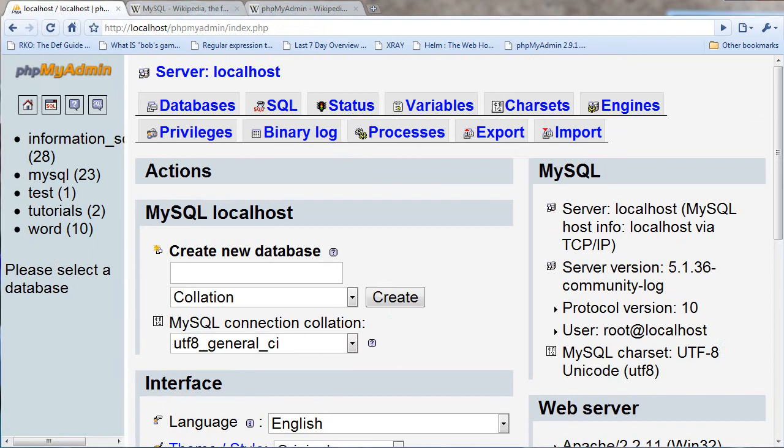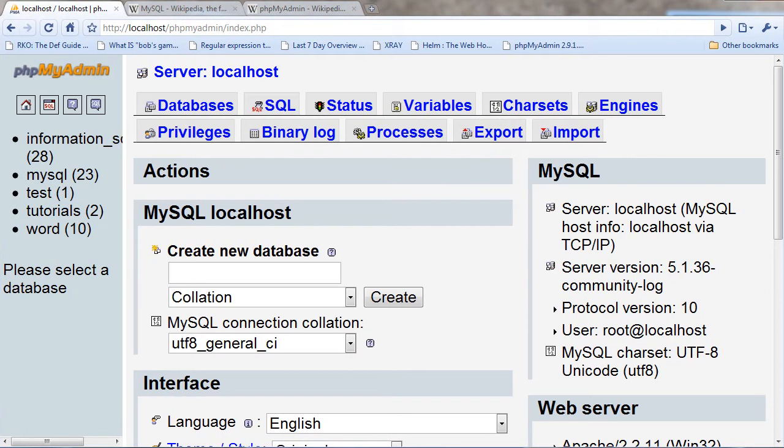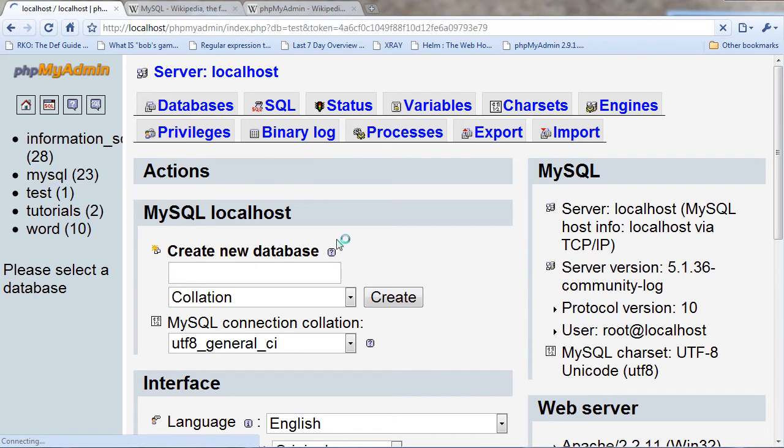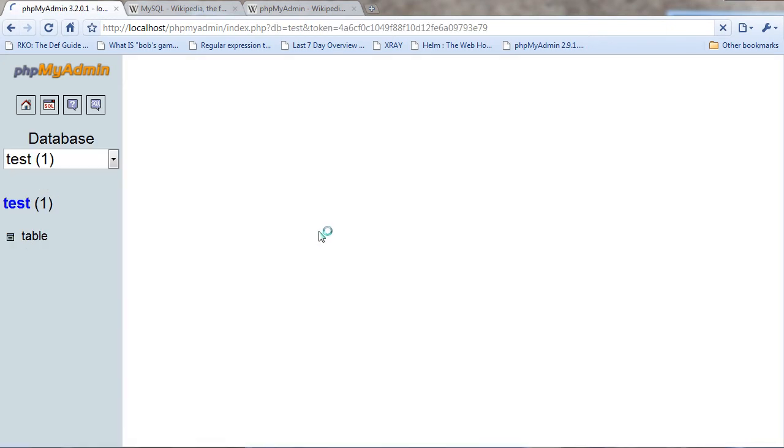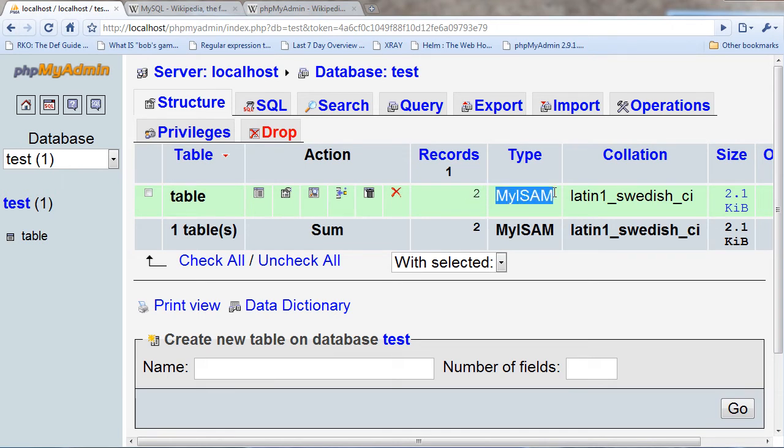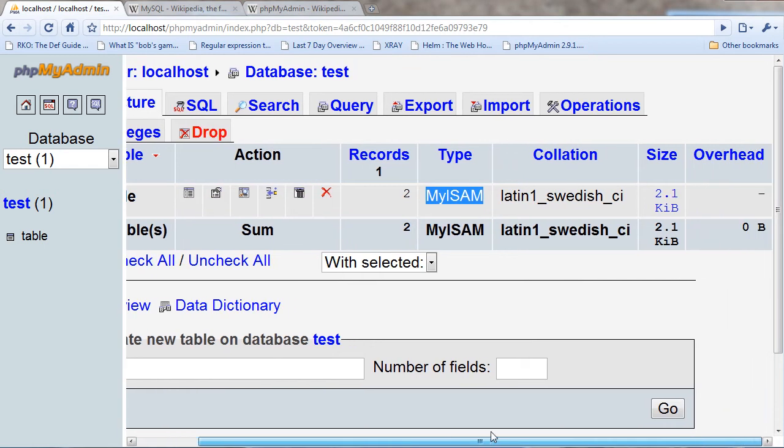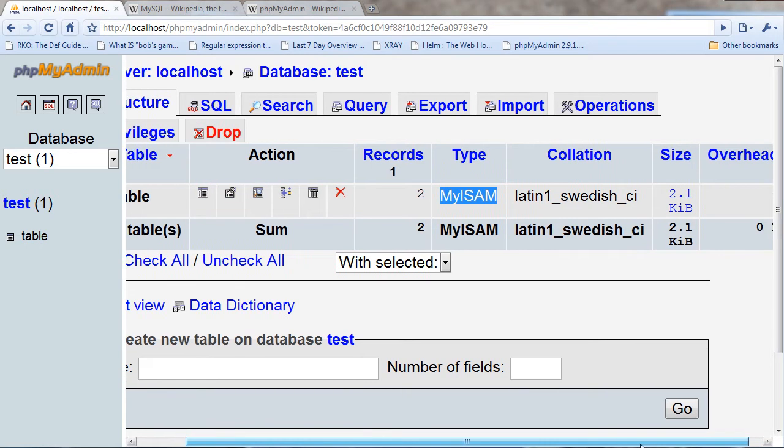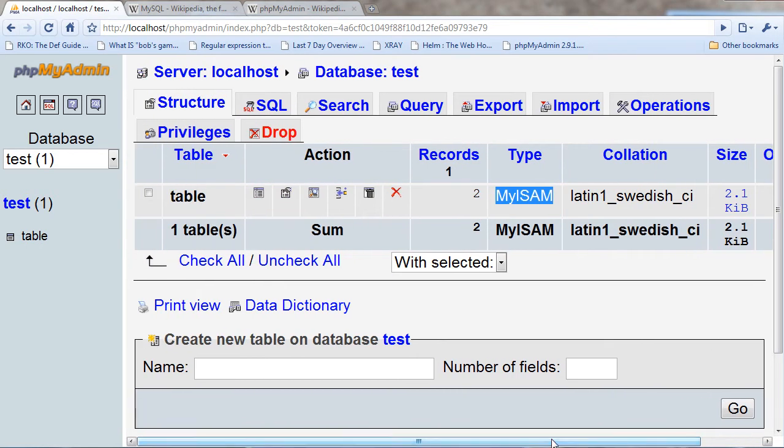And here I have a test database that I've made just a minute ago. And here I have a table, it tells me how many records there are, the type of database that I made and also if there is any overhead that means that there is some space that could be cleaned out which I don't have any problem there because it's just cleaned.